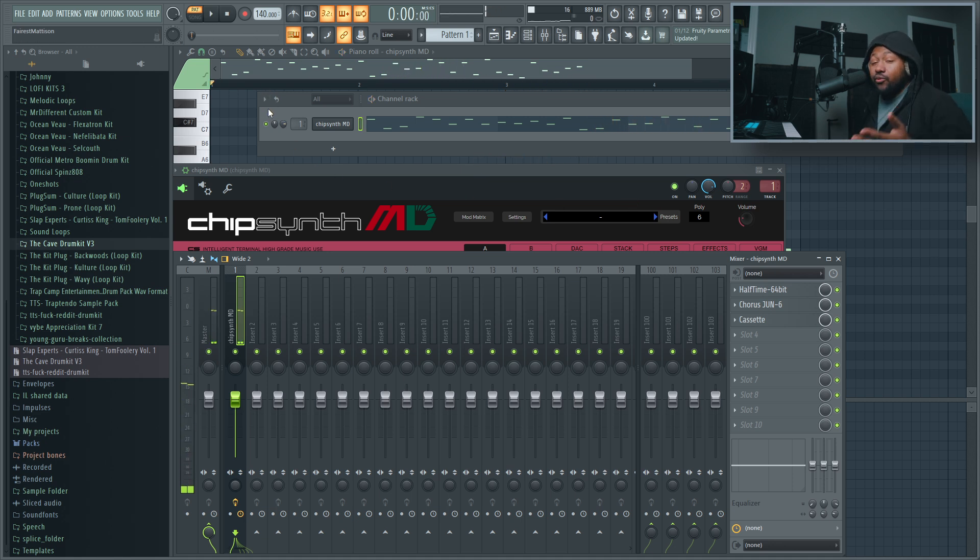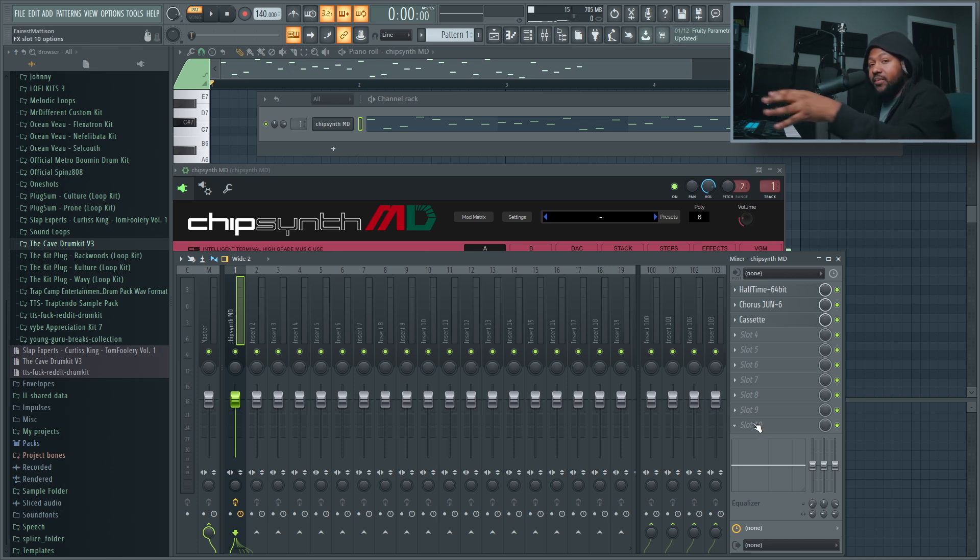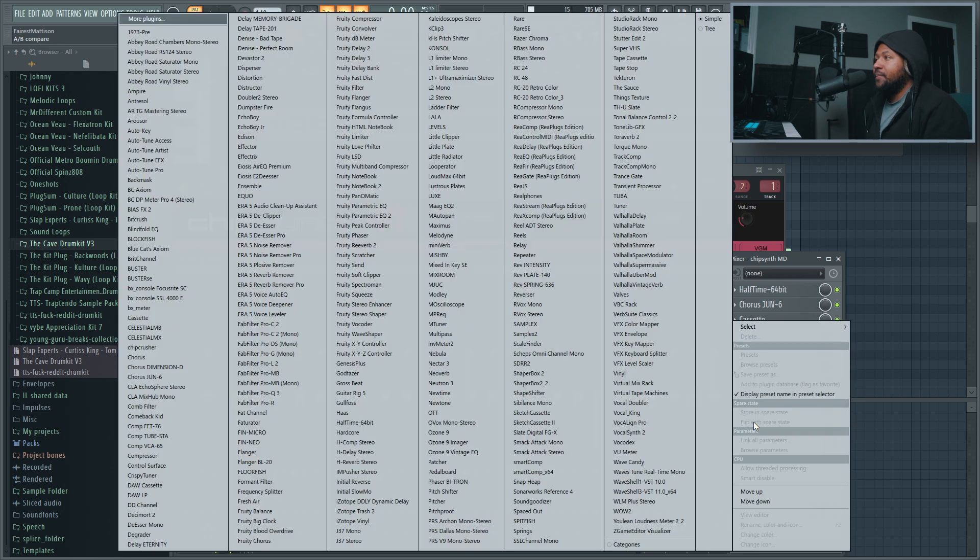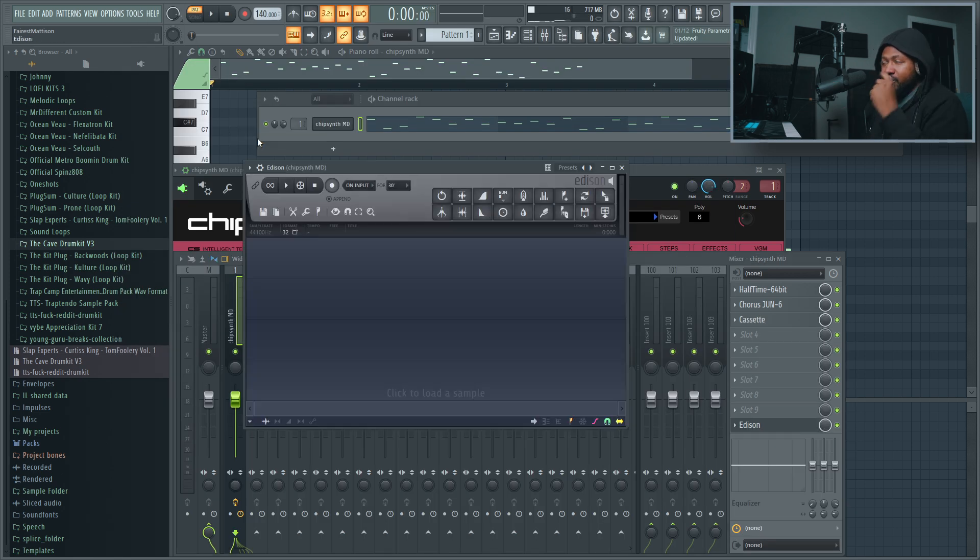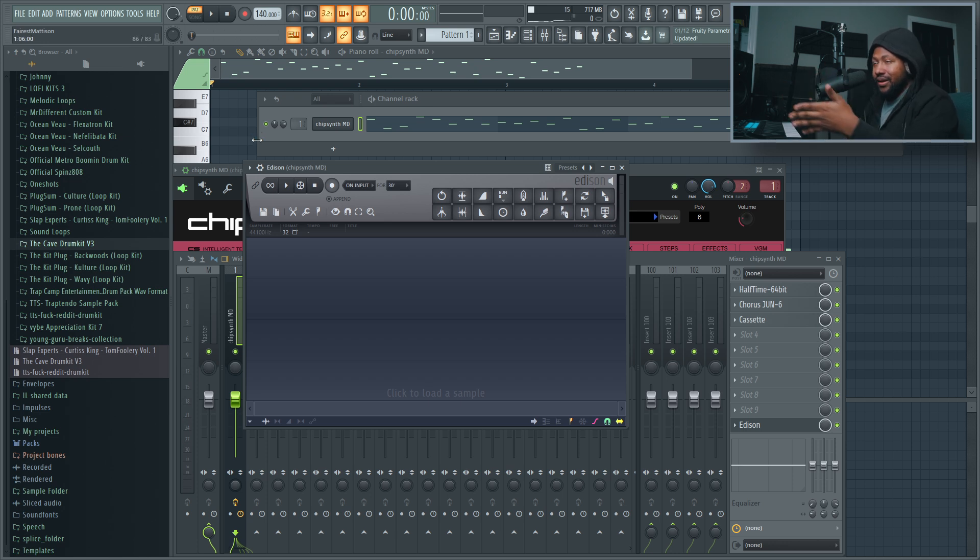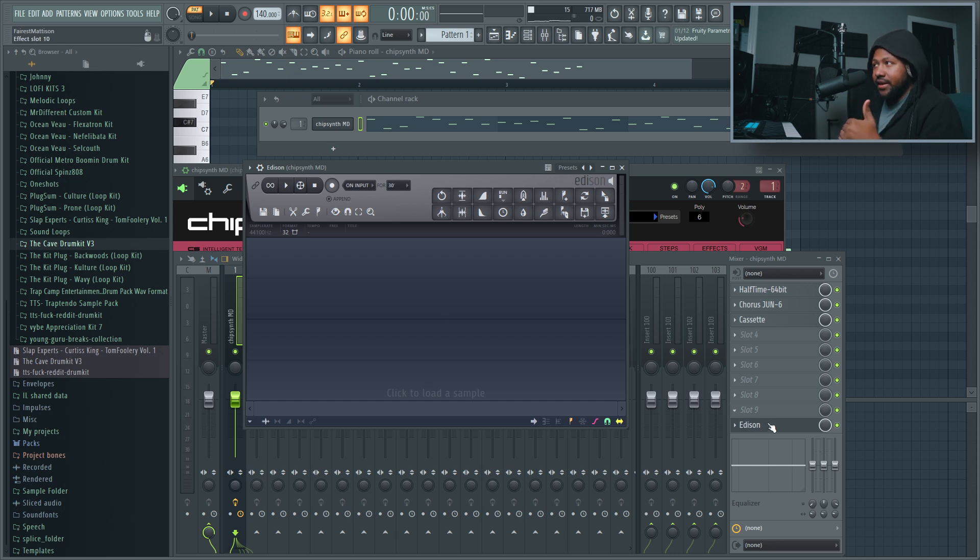Dope. Right then I got a really dope melody going on. But like I said, we're going to take it a step further. Once you actually get your melody set up, you add your effects, I'm going to record mine. Now I'm going to use Edison because you can't record it inside the DAW directly, but I like to use Edison because Edison has a really dope feature that I like to use.